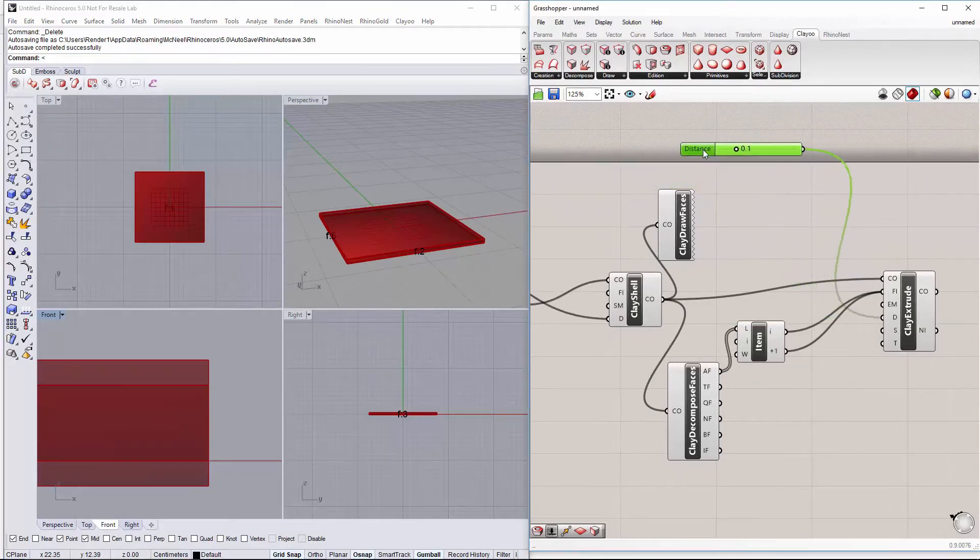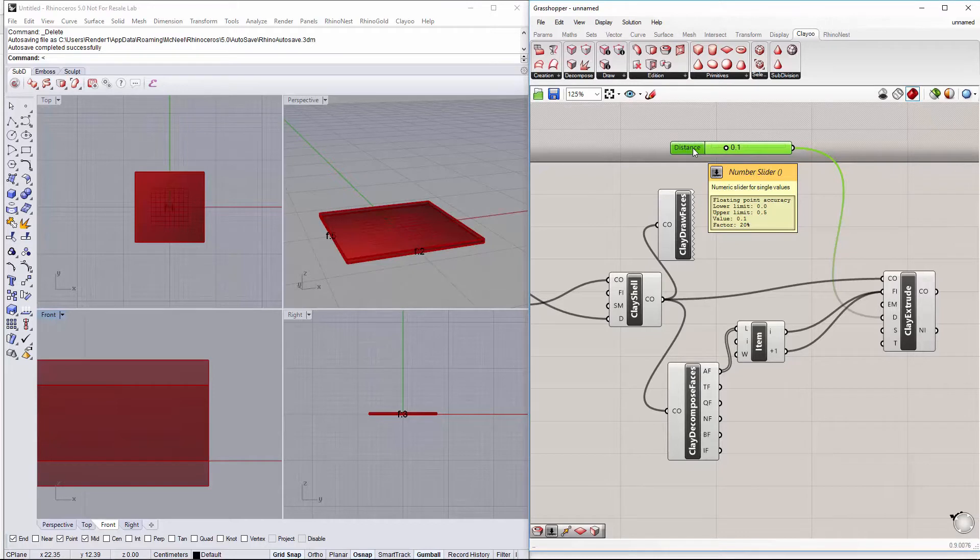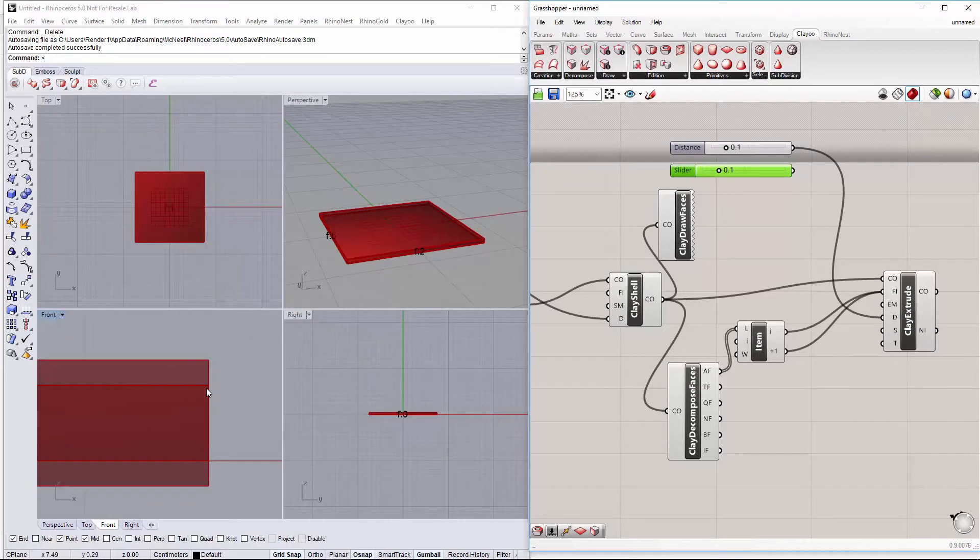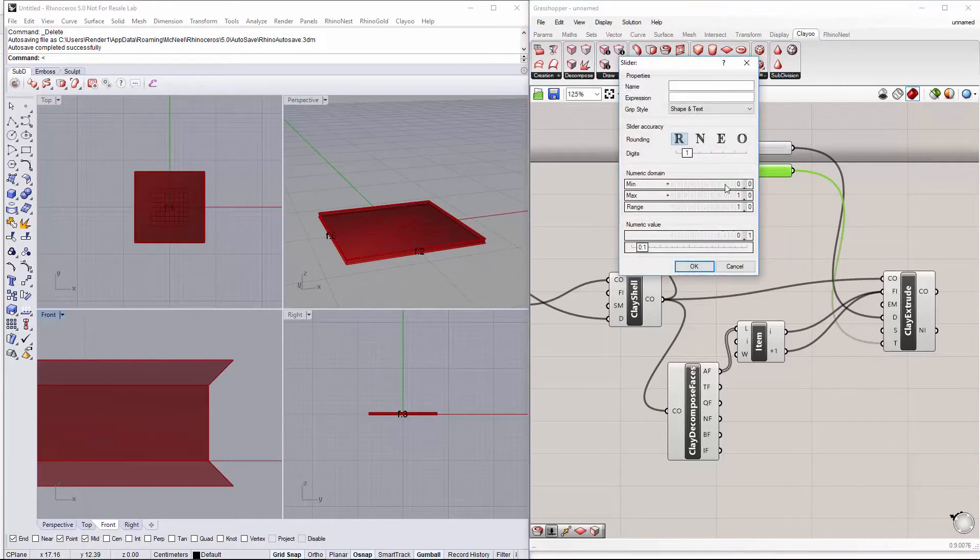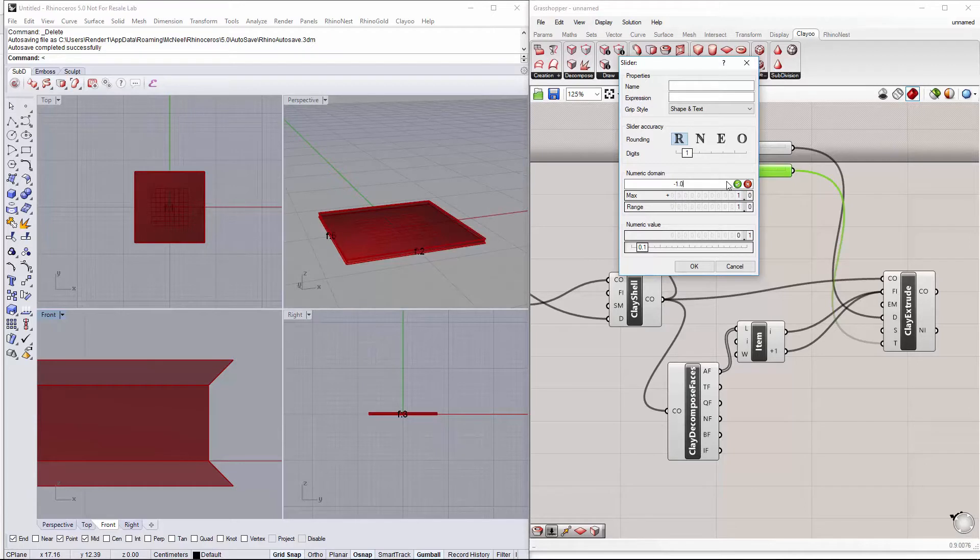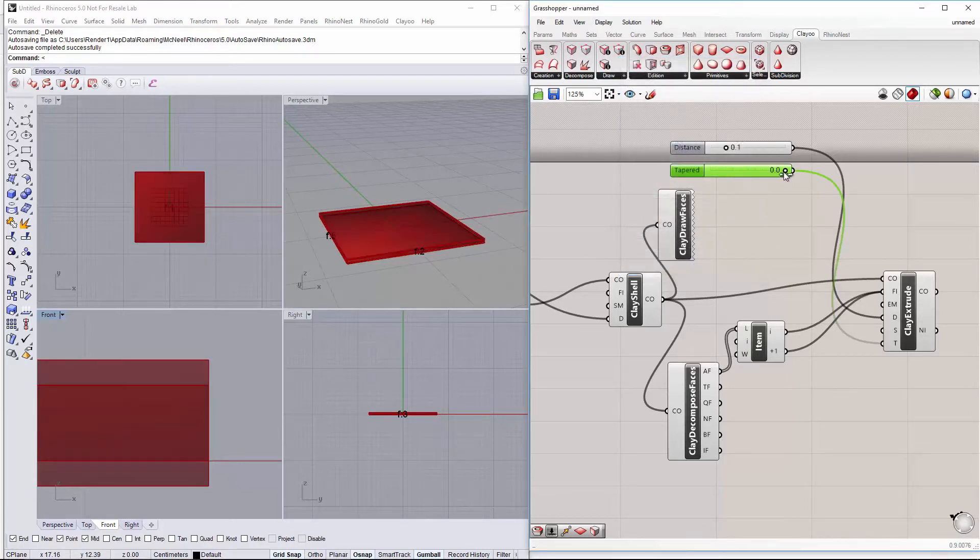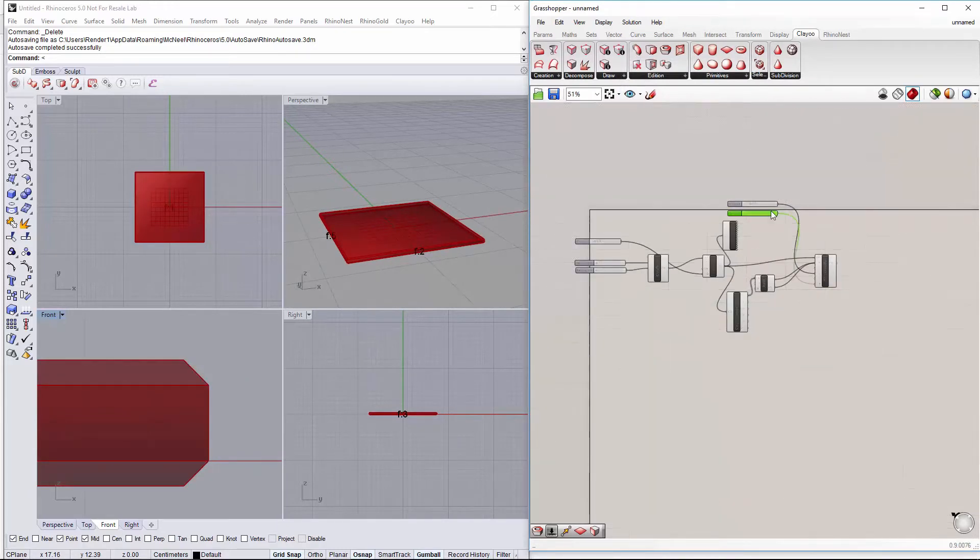And just create a new slider to determine the taper, the angle of our bevels. It has to be negative. And leave it something like this.